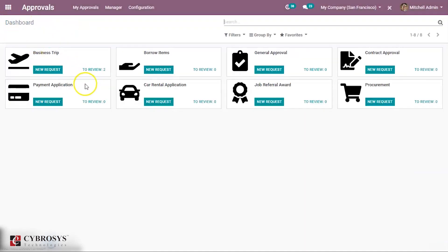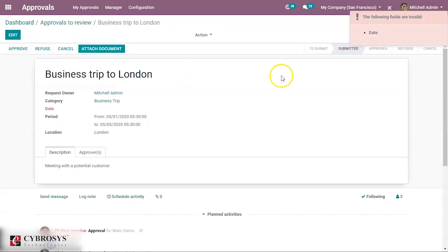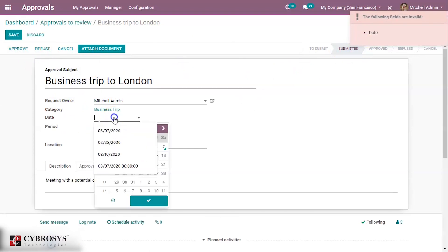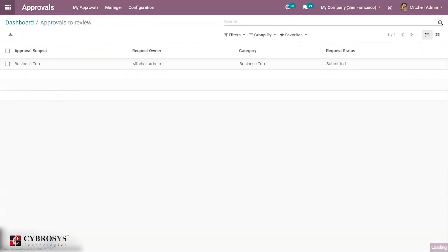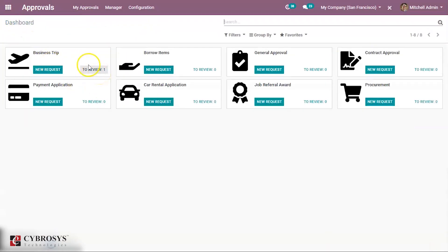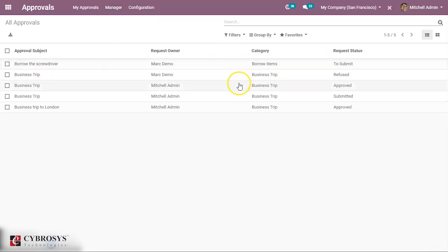After submitting another request, under review you can see there are two items to review. If I approve one, then under review there is only one remaining. Under the manager view, you can see approvals to review. Under all approvals, you can see all approvals that have been created, some with statuses such as 'to submit', 'refused', 'approved', and others.